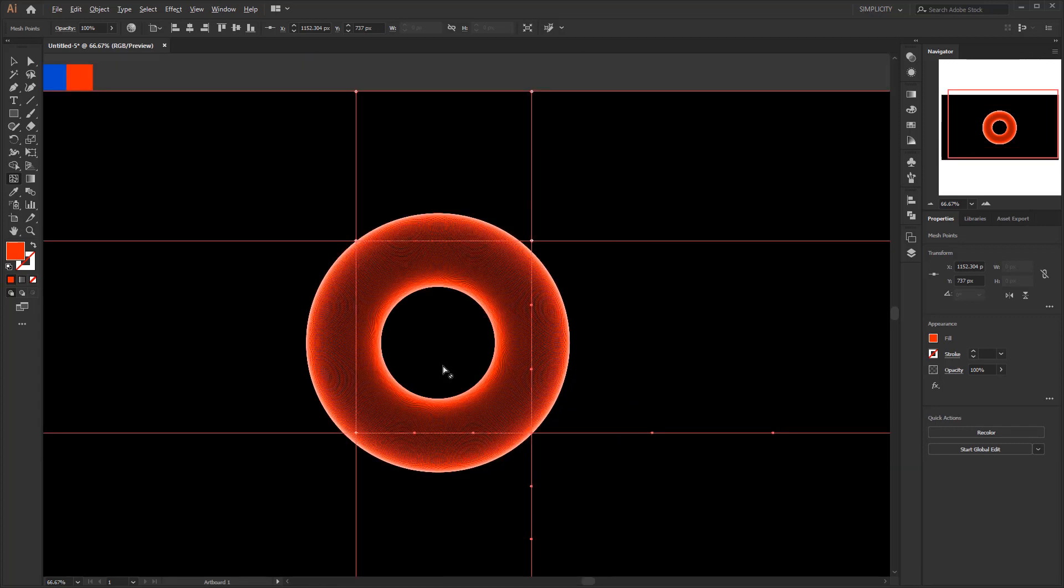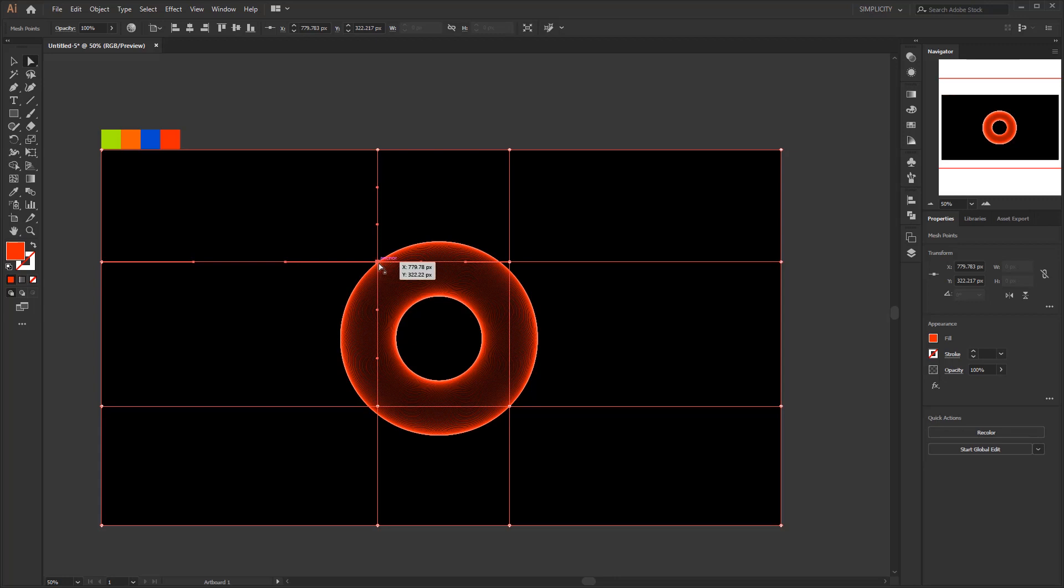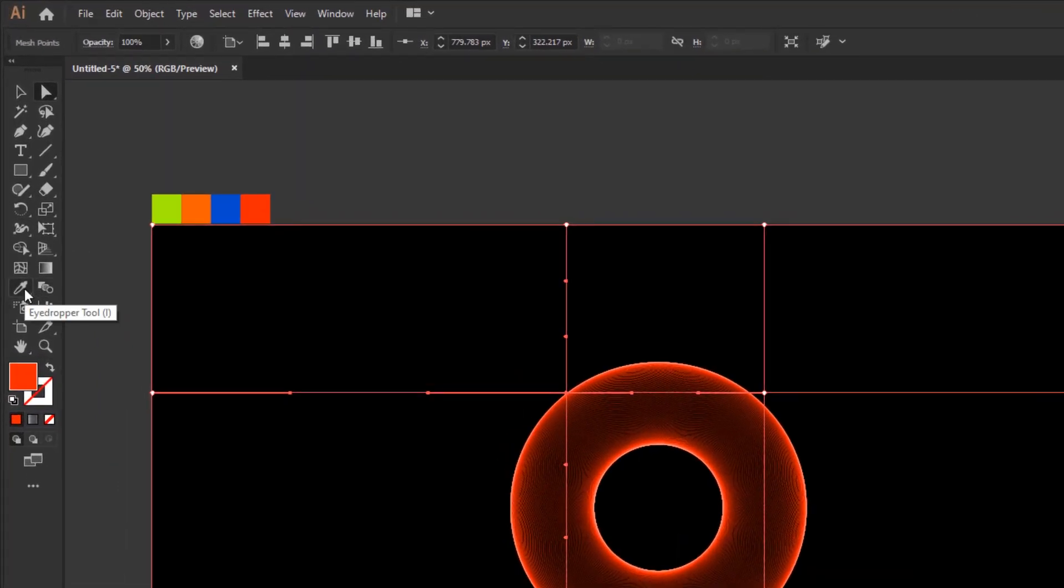Next, select one anchor point using the direct selection tool. After one of the anchor points has been selected, then activate the eyedropper tool to select an available color.